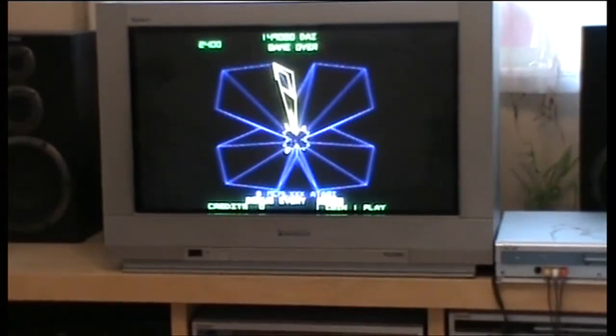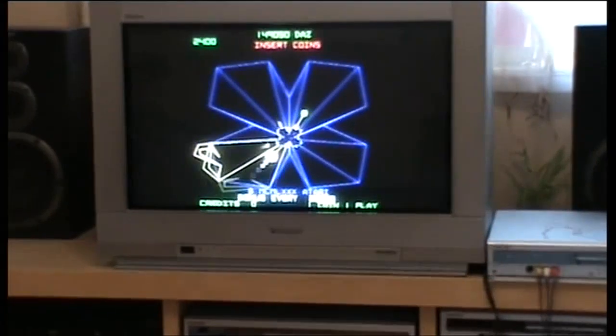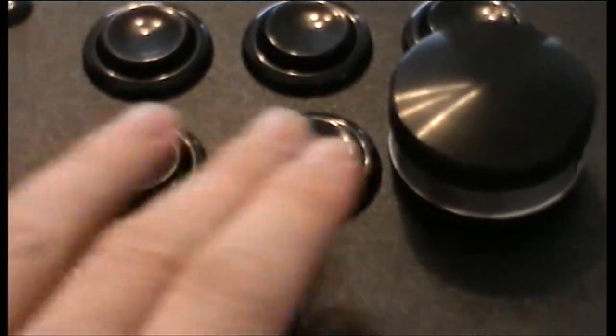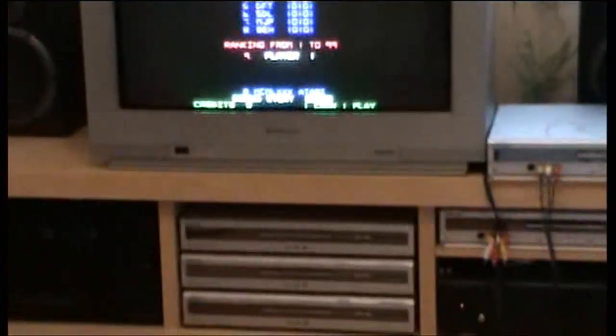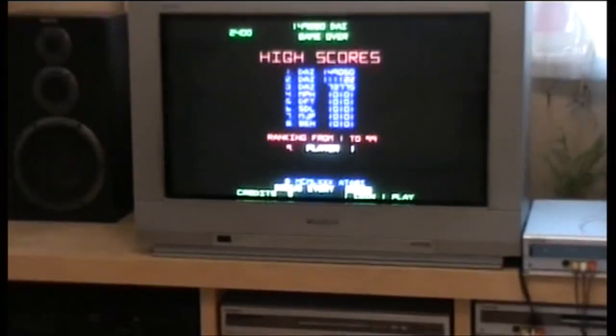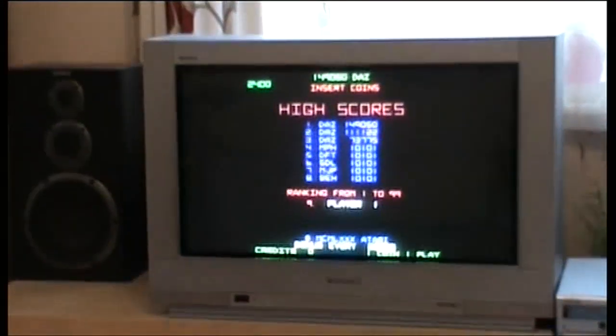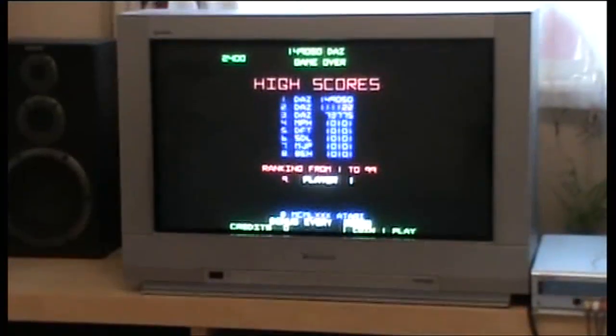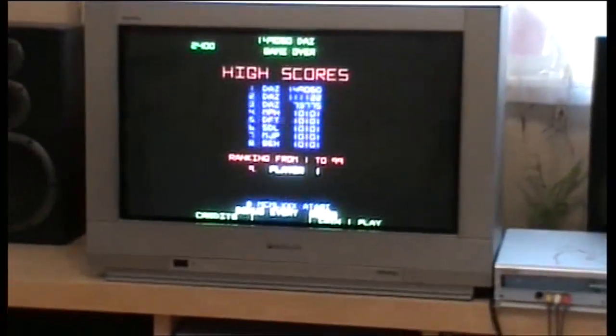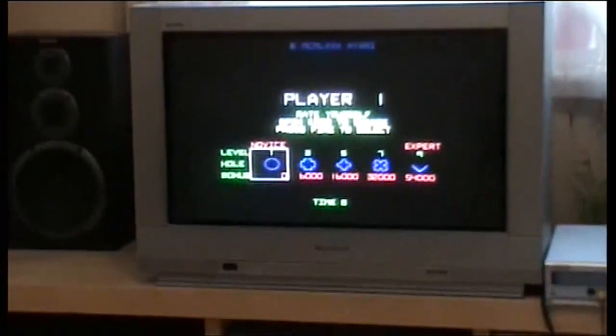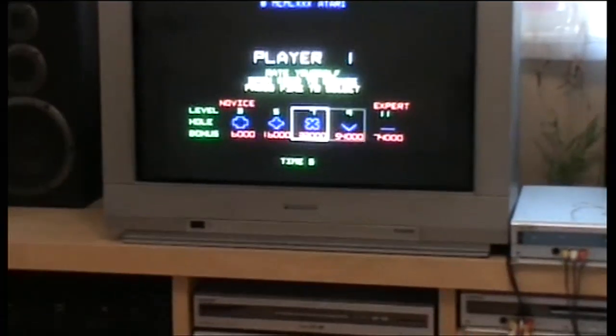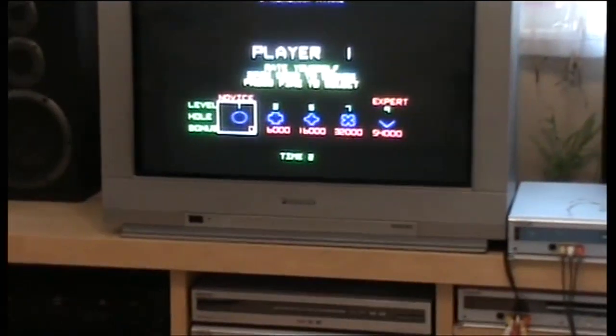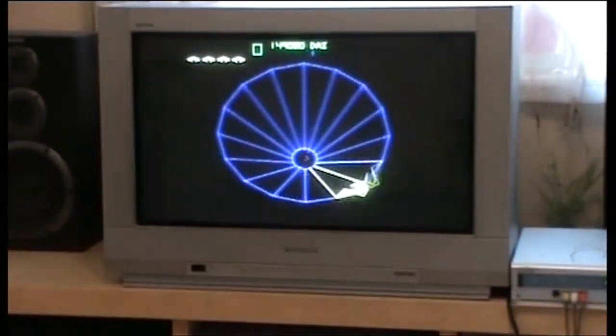Right, now we're going to have a go at Tempest with this new spinner, which is right there as you can see. That's going to be the fire button and that's going to be the zapper. Now I'm not going to play too well with this, it's just to give you an example of how well this plays now because I'm using the camcorder with one hand. So let's just get a credit in, get the start button, and we're going to start level one.